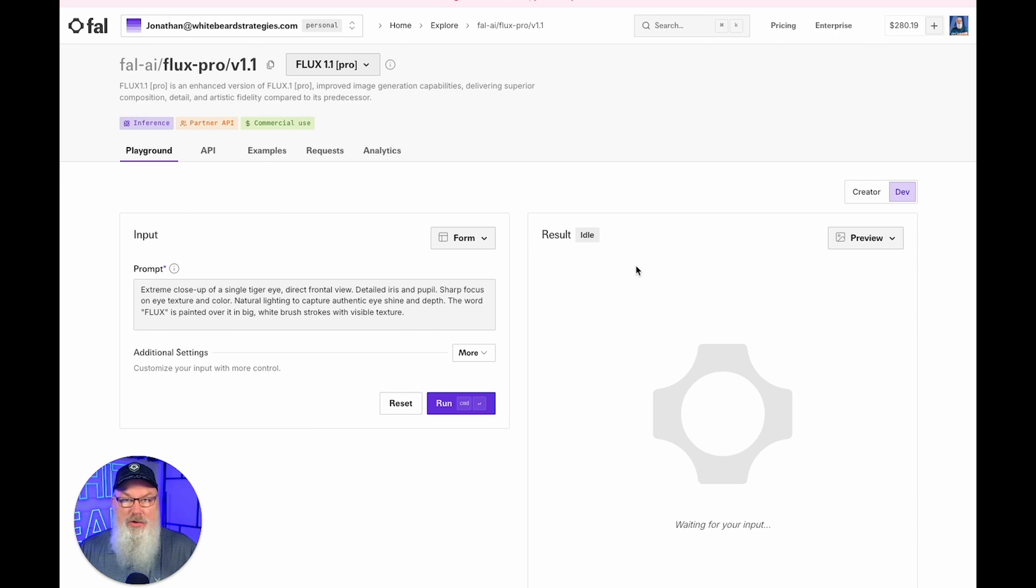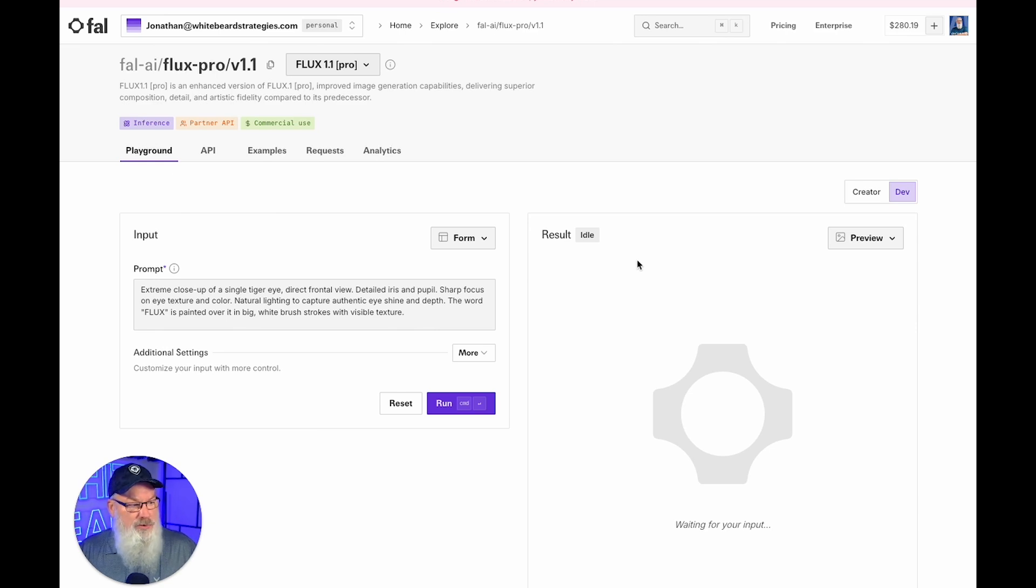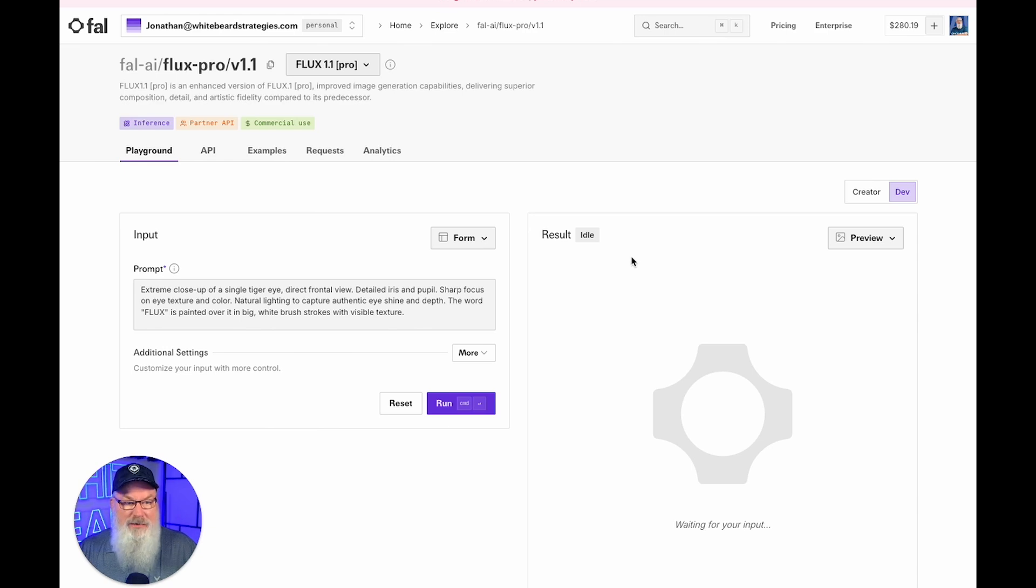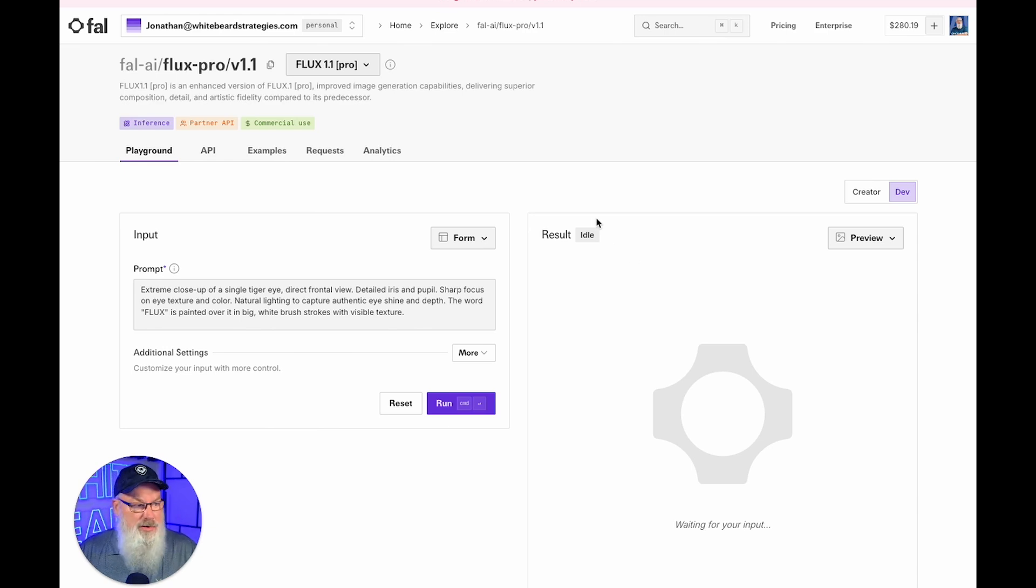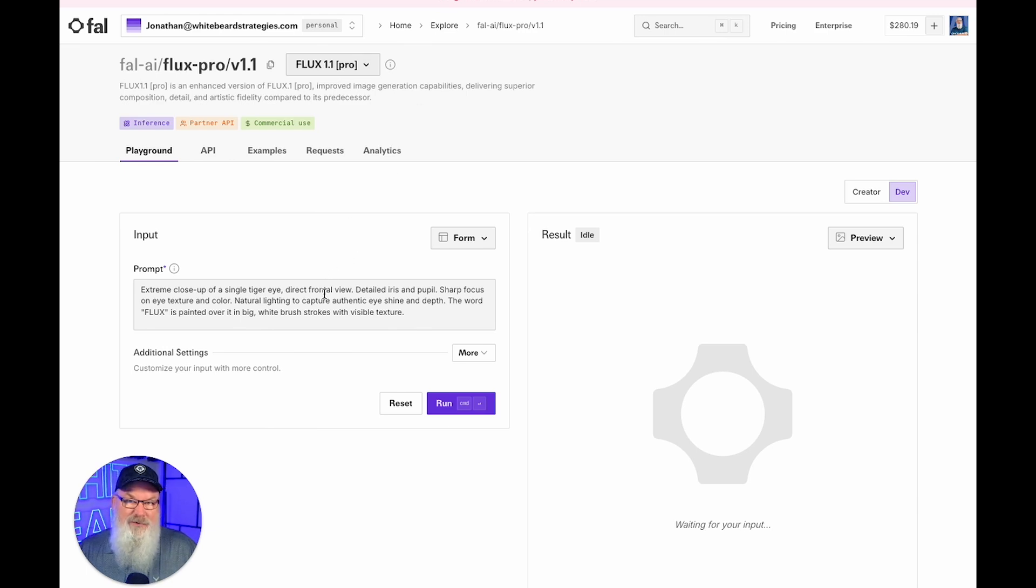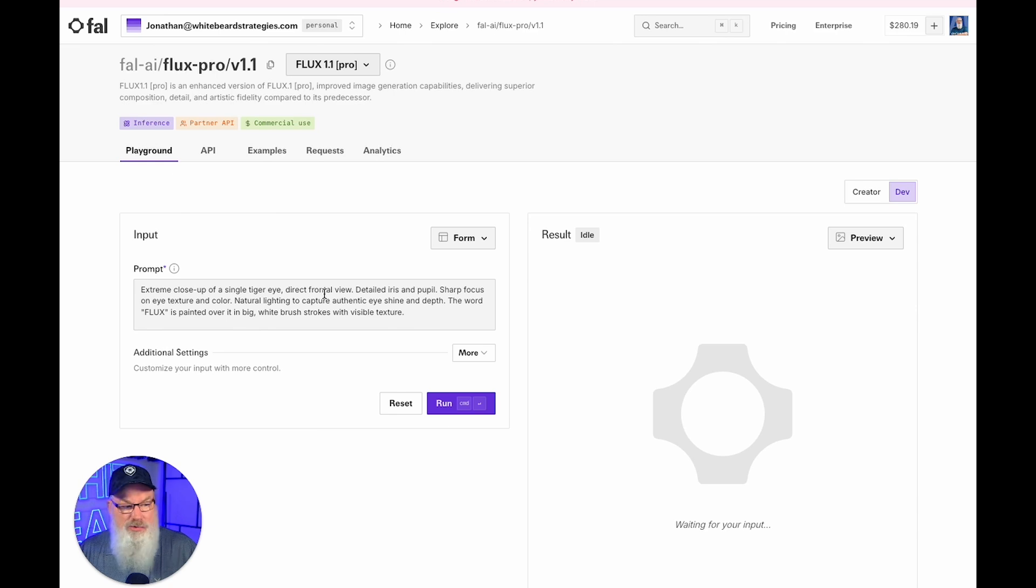And I want to show you how you then navigate to get where you've gone. So when you log in, you'll have to log into fal if you don't already have an account. And if you've watched some of my other training, you need to put some money on account so that you can create your images. But once you're here, a lot of people start here and they're trying to figure out why can't I see my LoRA? Why can't I use what I've trained? And I want to show you where you need to go.